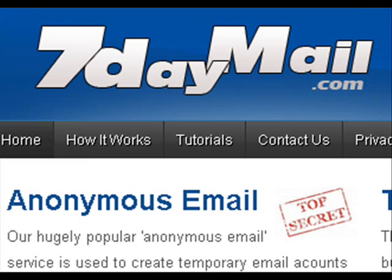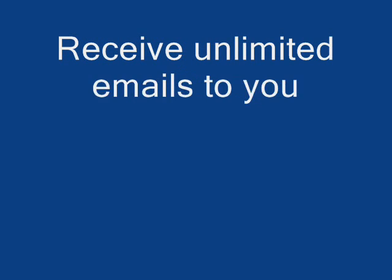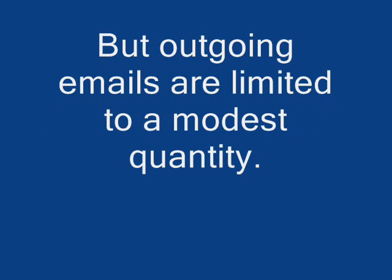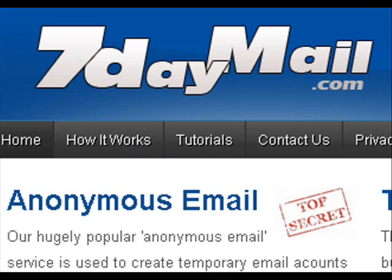Use your email account, but please don't abuse it. You can receive an unlimited number of emails, but outgoing mails — the ones you send — are limited to a modest amount, in order to prevent the accounts being used for mass mailing or to send spam.